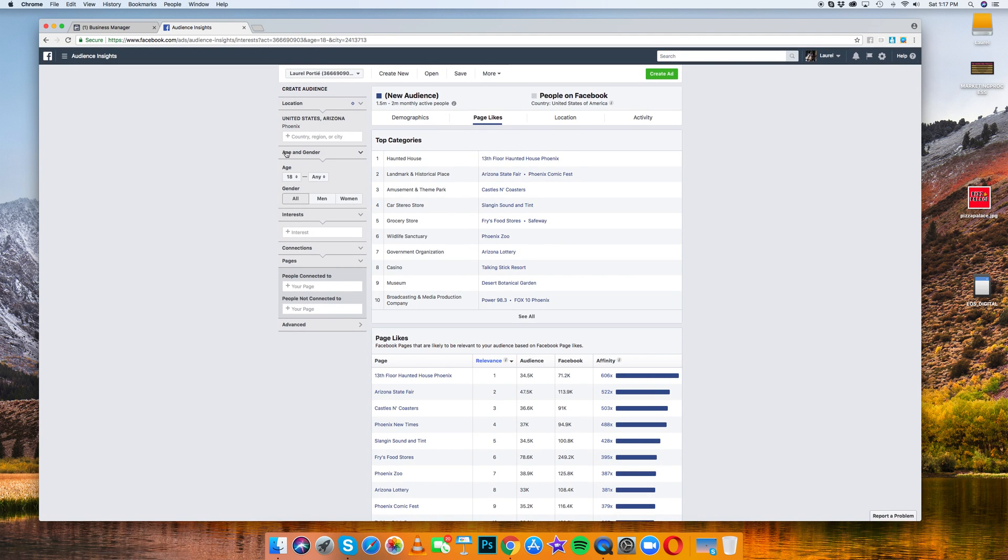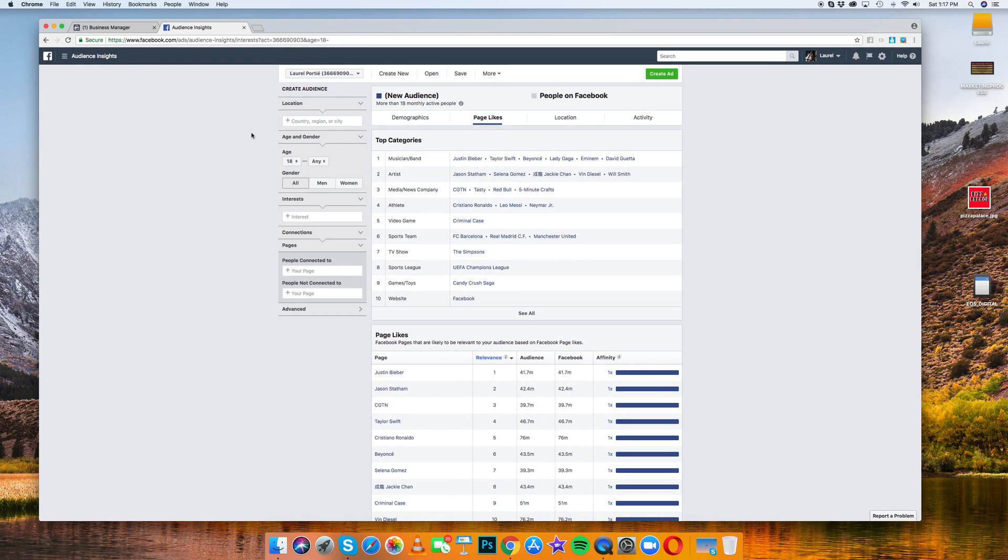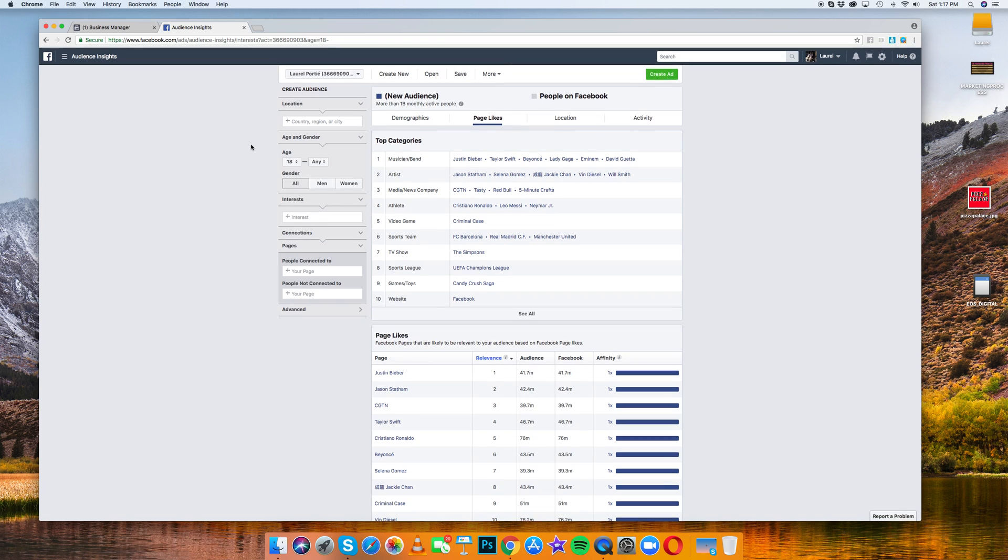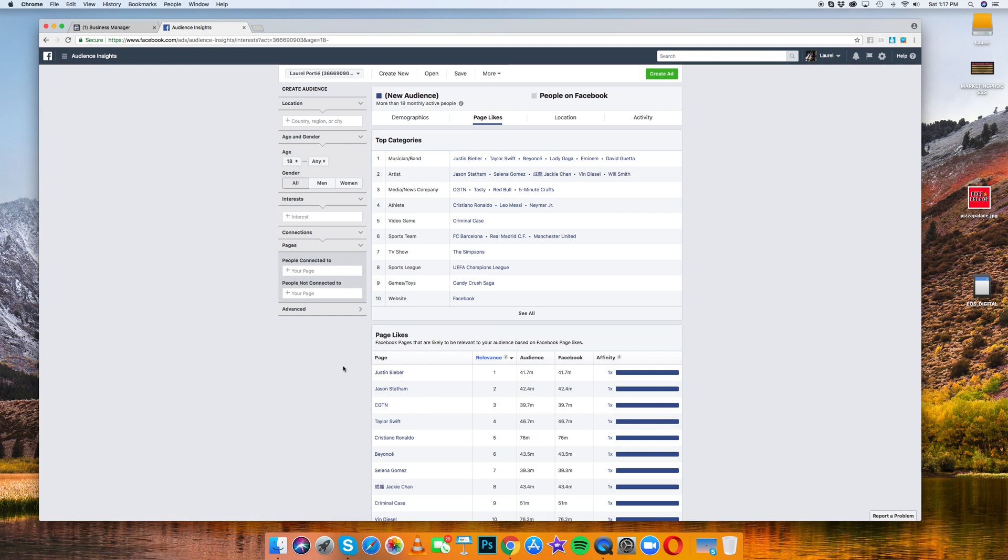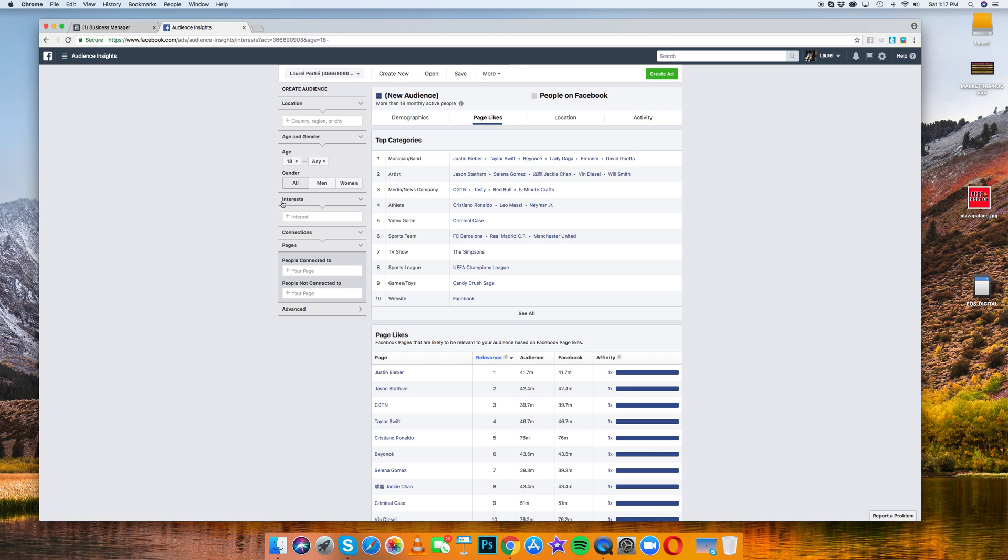So let's take away Phoenix, right? Because you are going to be targeting everyone. So now again, we took away Phoenix. So now this is everyone on Facebook. So you could see Justin Bieber is one of the top pages on Facebook. Justin Bieber, Taylor Swift, no surprise there.